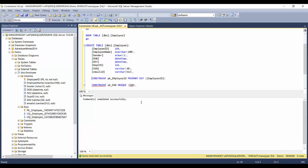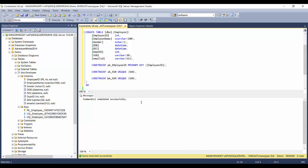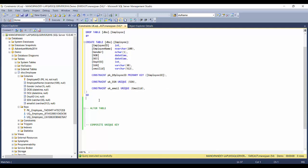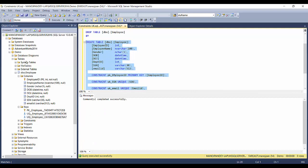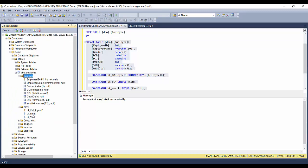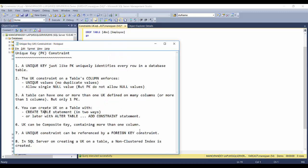Similarly, we can have a constraint named unique_key_SSN as UNIQUE on the SSN column, and another constraint named UK_email on the email ID column. This is how you create named constraints — named unique keys and primary keys — using CREATE TABLE. I'll refresh and you can see the primary key and unique key created with named constraints.